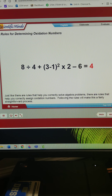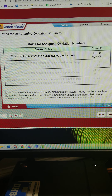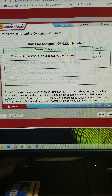Just like there are rules that help you correctly solve algebra problems, there are rules that help you correctly assign oxidation numbers. Following the rules will make this a fairly straightforward process. To begin, the oxidation number of an uncombined atom is zero. Many reactions, such as the reaction between sodium and chlorine, begin with uncombined atoms that have an oxidation number of zero.